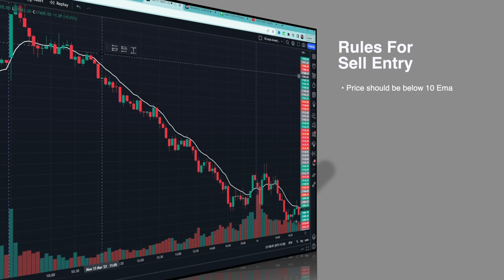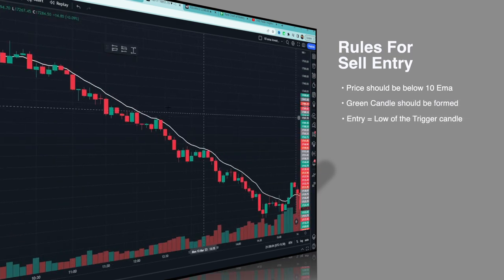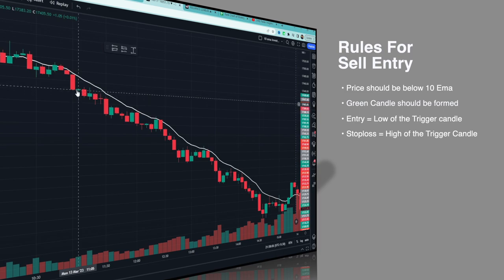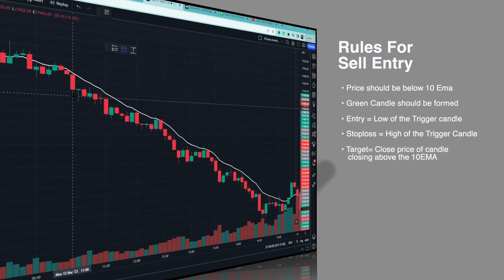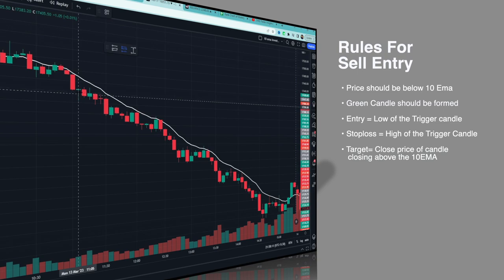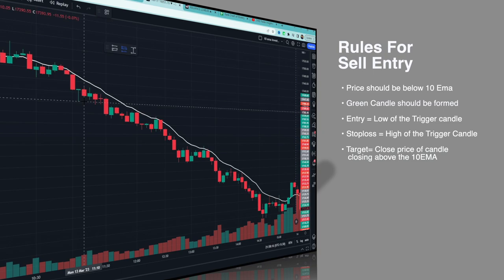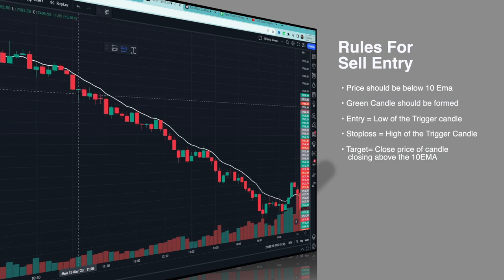Now the sell rules: price should be below the 10 EMA, then a green candle should be formed. As you can see here, all conditions are satisfied — price is below the 10 EMA and a green candle has formed, making this our trigger candle. Entry would be at the low of the trigger candle, taken only on the next candle. In this example, the next candle did not break the low, so this trade is cancelled.